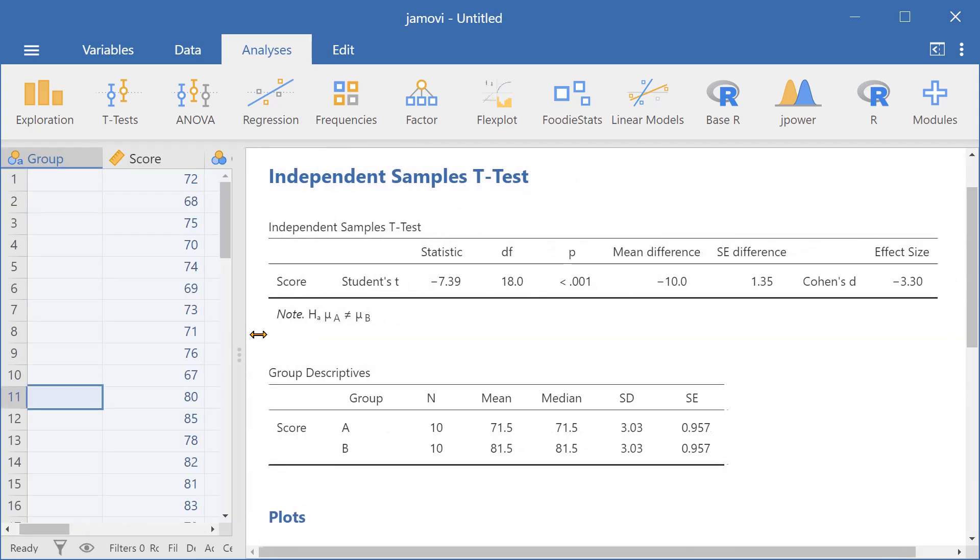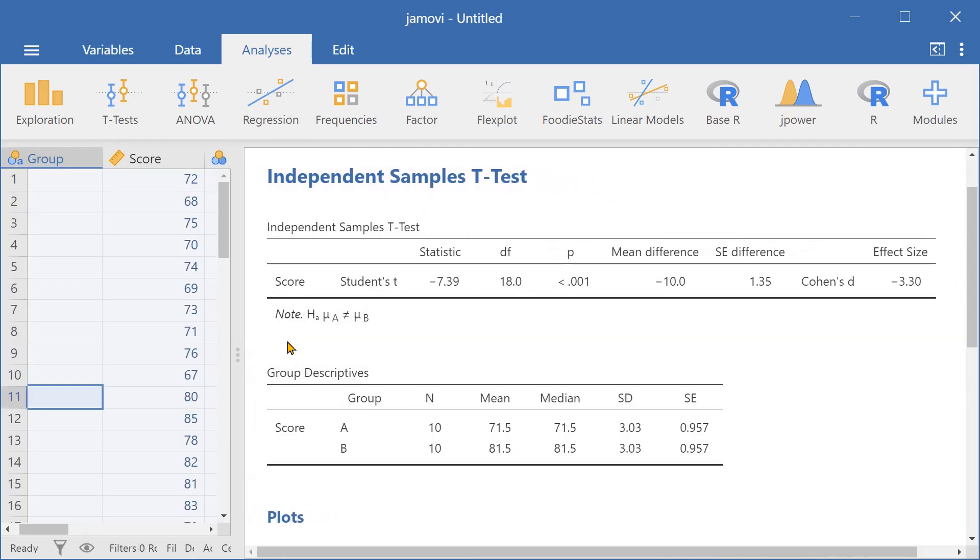Here are the results. We can see that the mean difference here is negative 10. This indicates that the test scores of group B were higher than the test scores of group A.